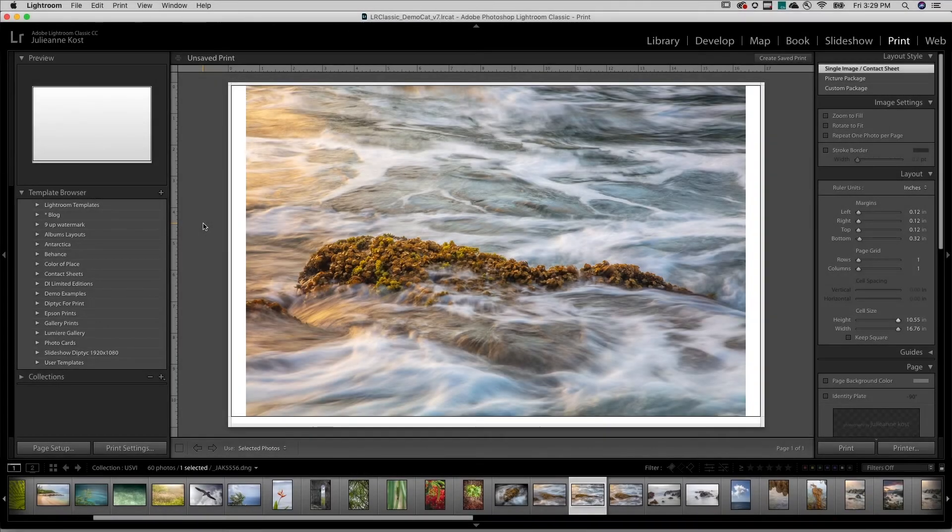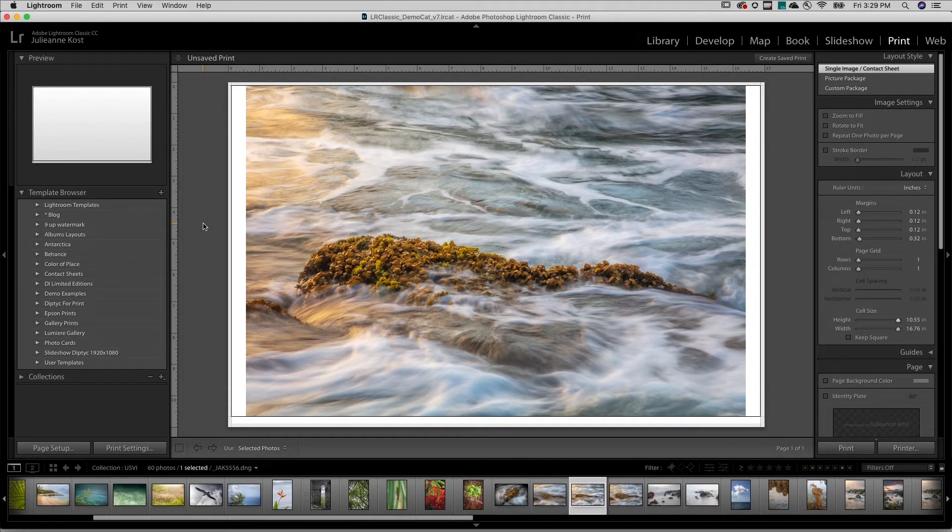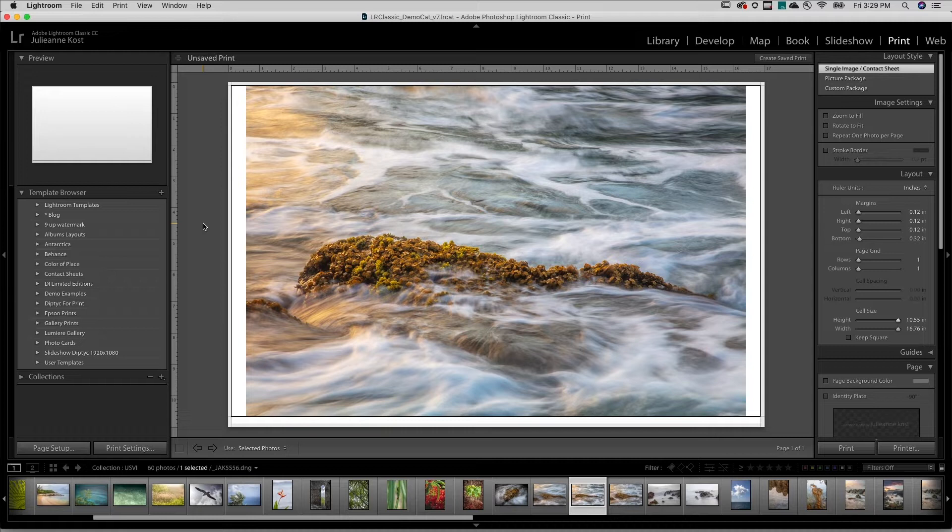Hi, I'm Julianne Kost. Let's take a moment to create and print a contact sheet in Lightroom Classic. We'll start by setting up the printer options.